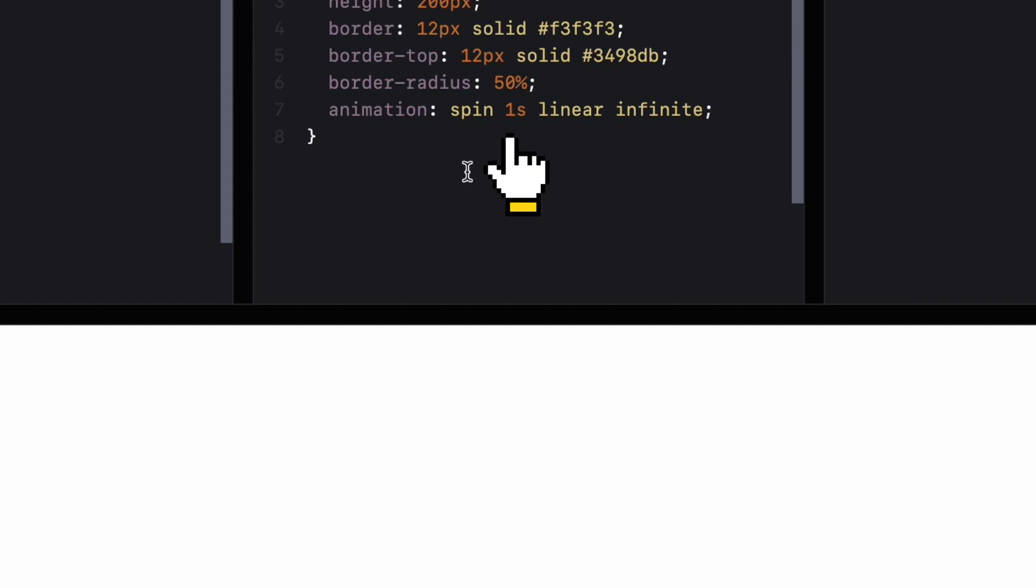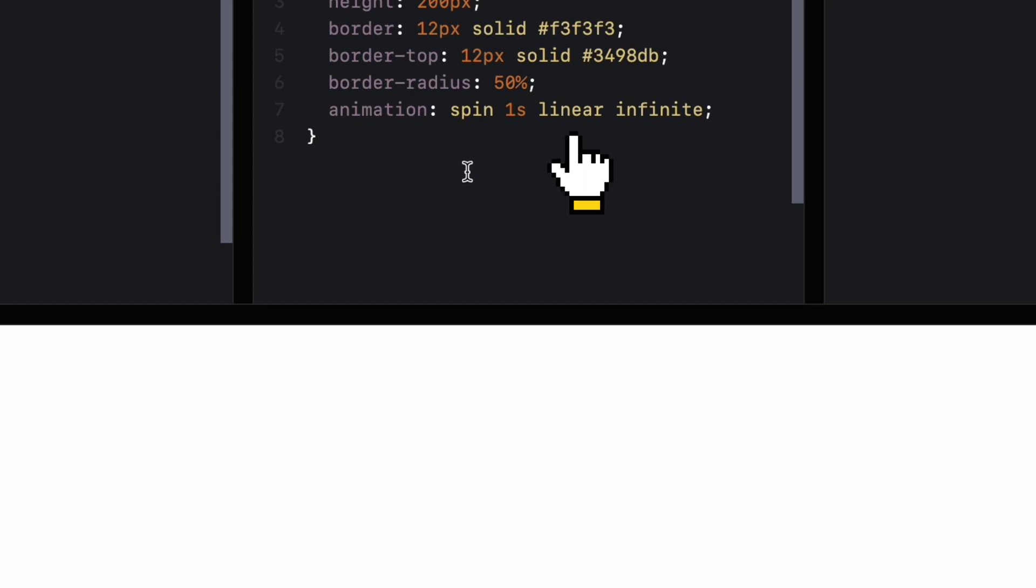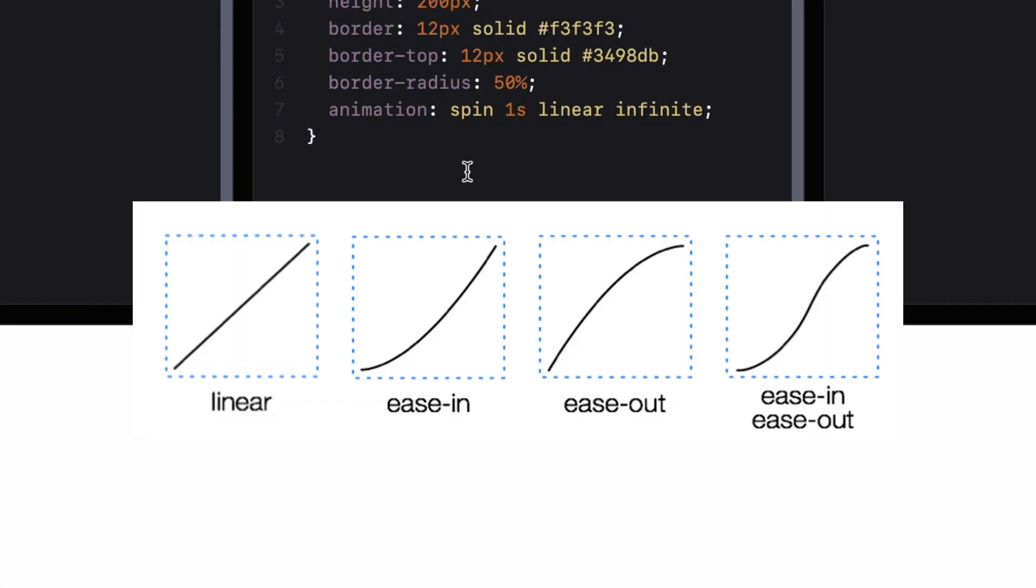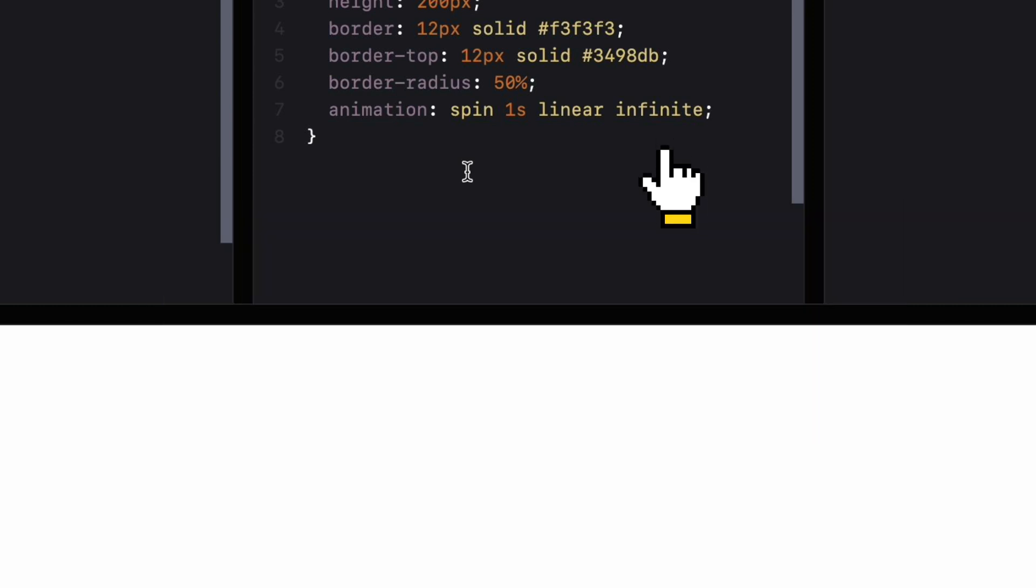One second is the duration of the animation. Linear is the timing function which controls the speed of the animation. Linear means the animation will run at a constant speed. Infinite specifies the animation should loop infinitely.